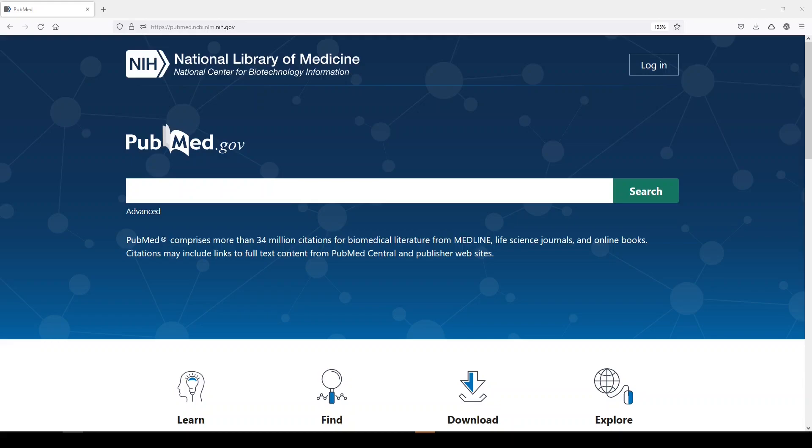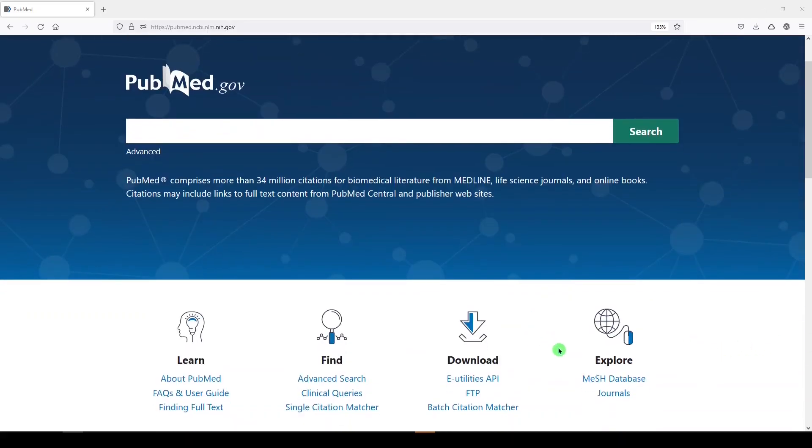We're going to use PubMed as an example because that's where it matters the most, but it matters in other platforms as well. So I will start just by building what I consider to be a fairly comprehensive search, not totally systematic, but in the interest of time.